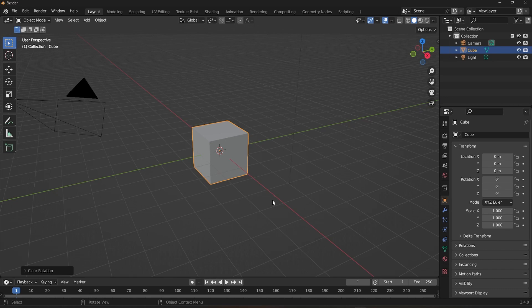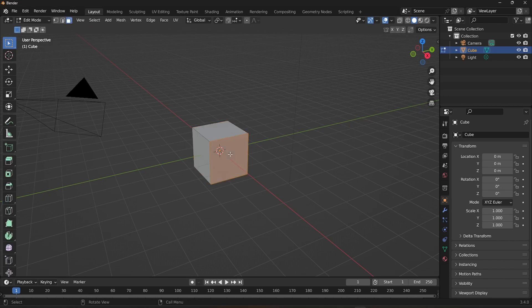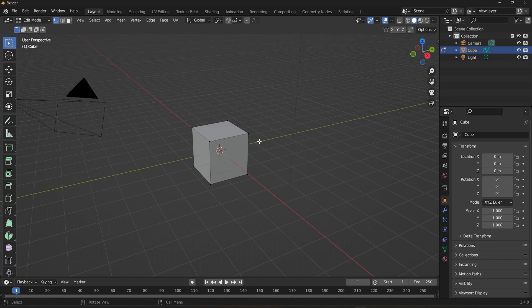But just for the sake of understanding the concepts in this video, we are going to learn some basic elements in Edit Mode. Now, what is Edit Mode? Edit Mode is a fundamental feature of Blender that allows you to modify the vertices, edges, and faces of 3D objects.